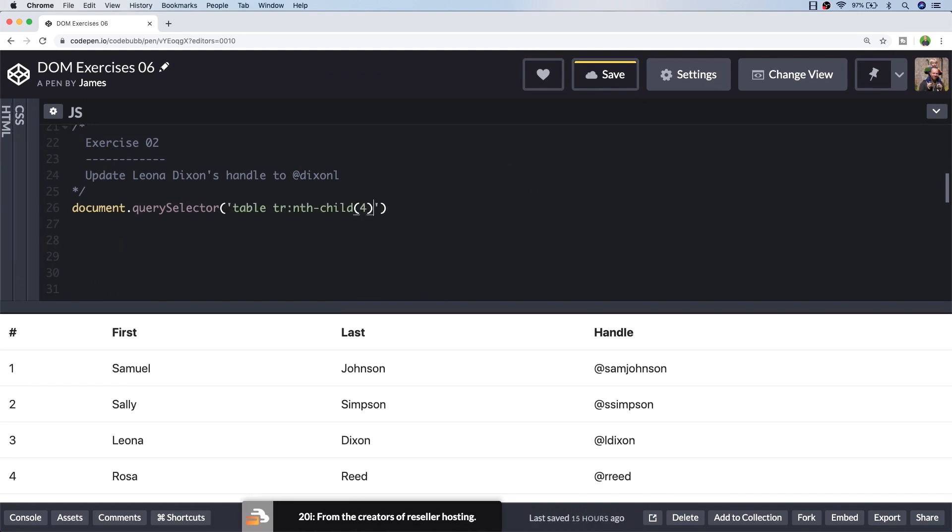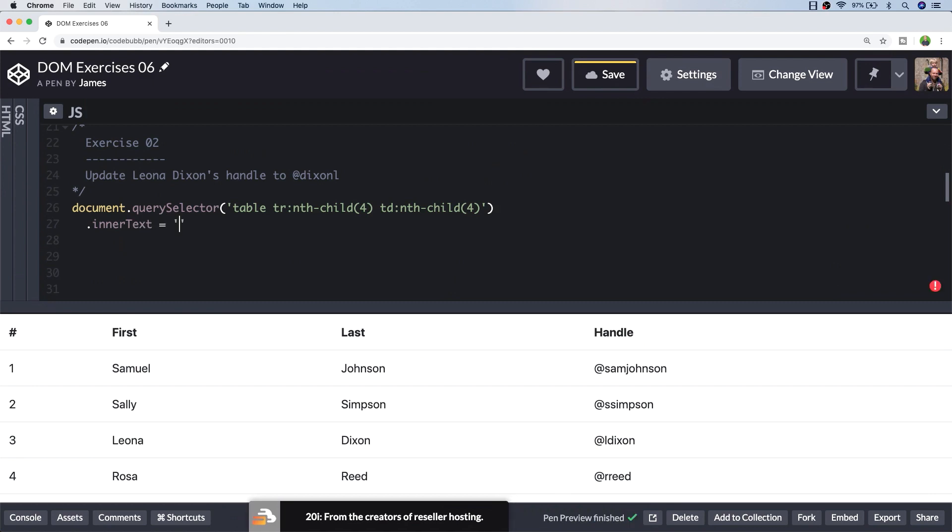So within our table I'm looking for the fourth row, and within that row I'm looking for the fourth TD element.